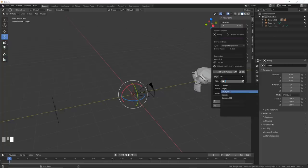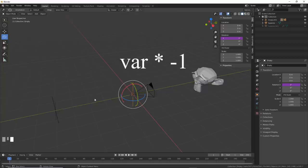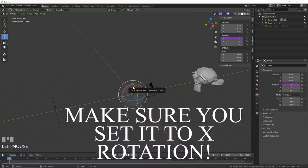Simply choose the back empty, and in expression type var times negative one. This basically just makes the front empty rotate exactly opposite the back empty. Lastly, under type, choose x-rotation, and watch, as you rotate the back control empty, the camera stays level.